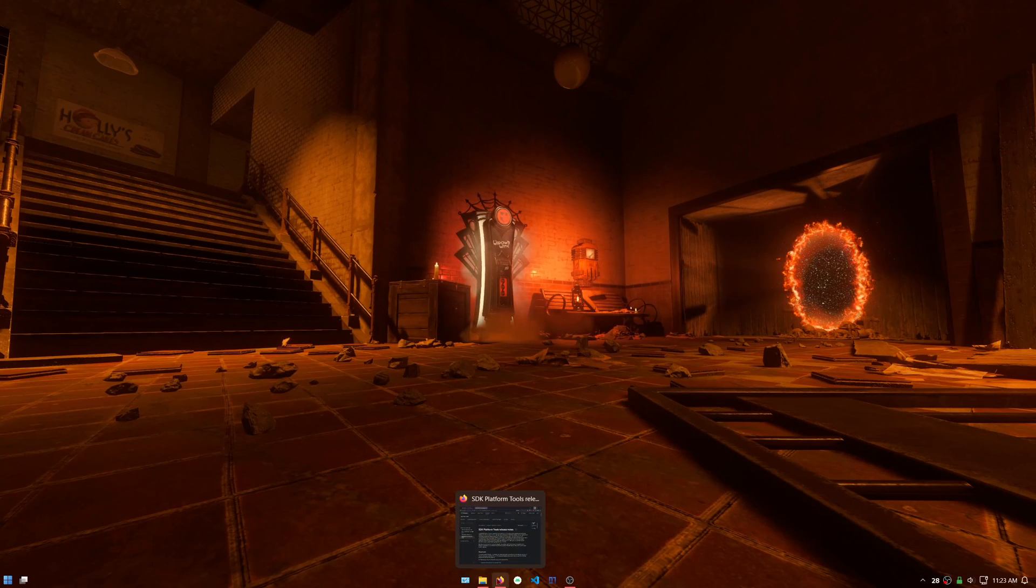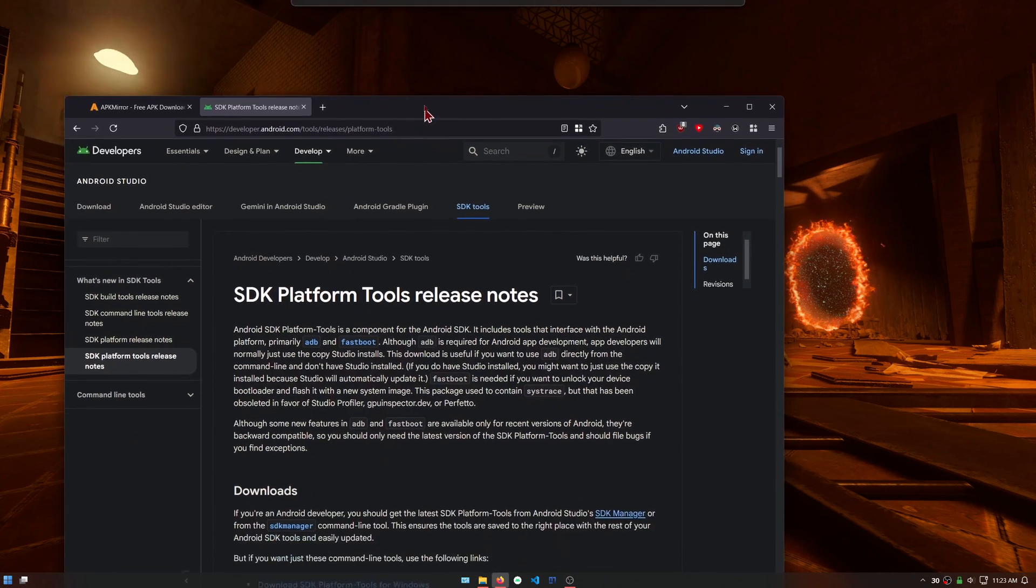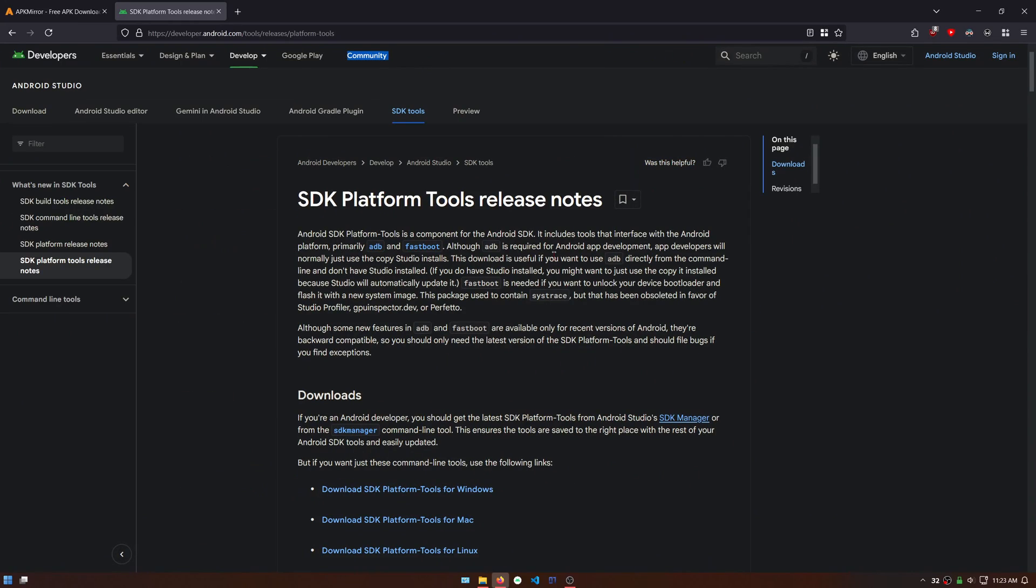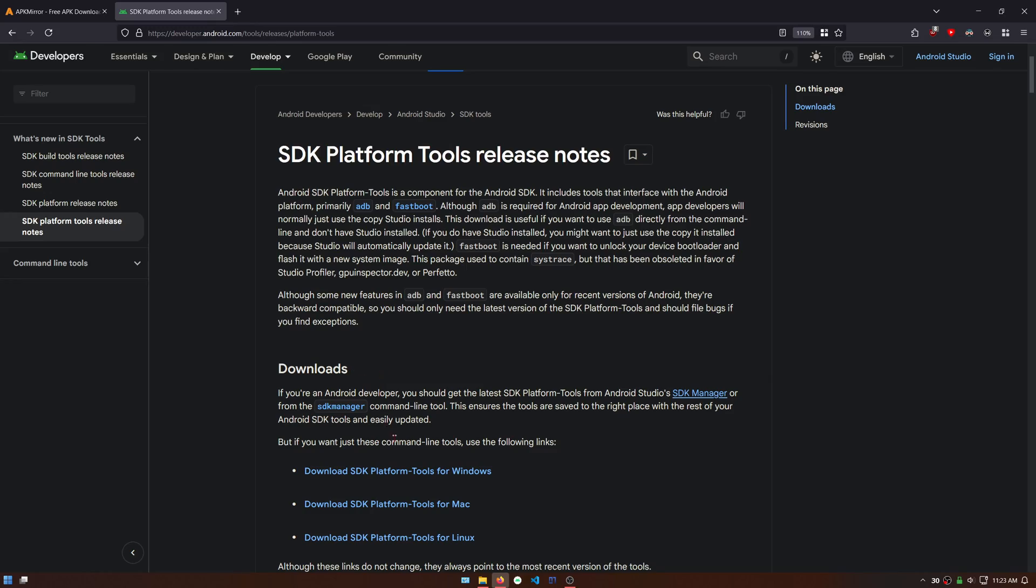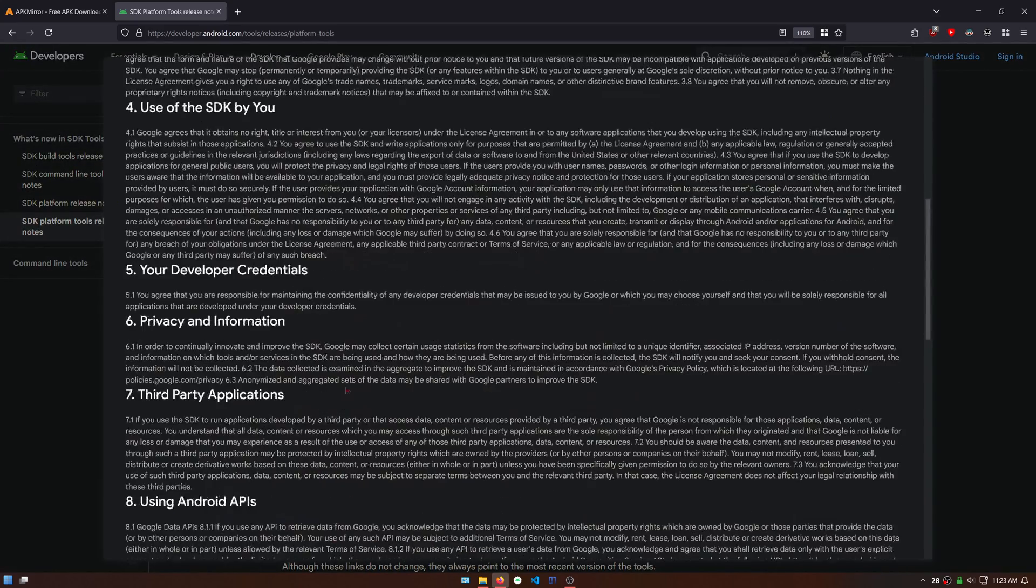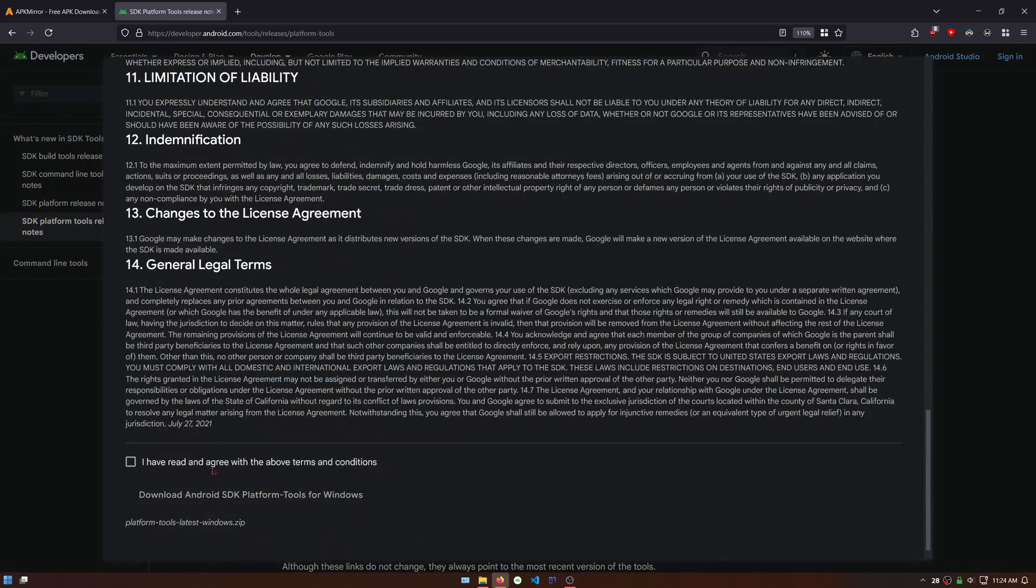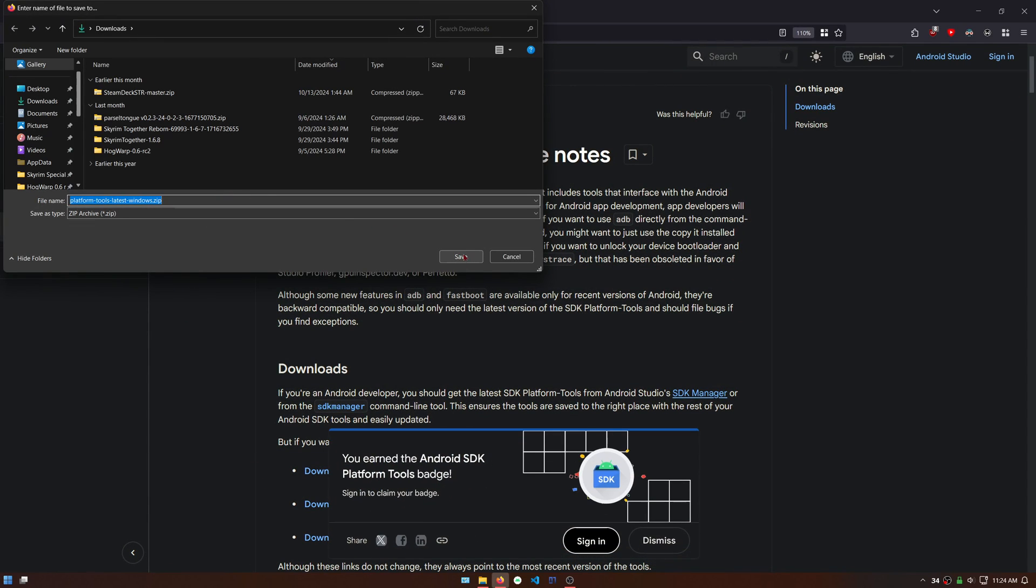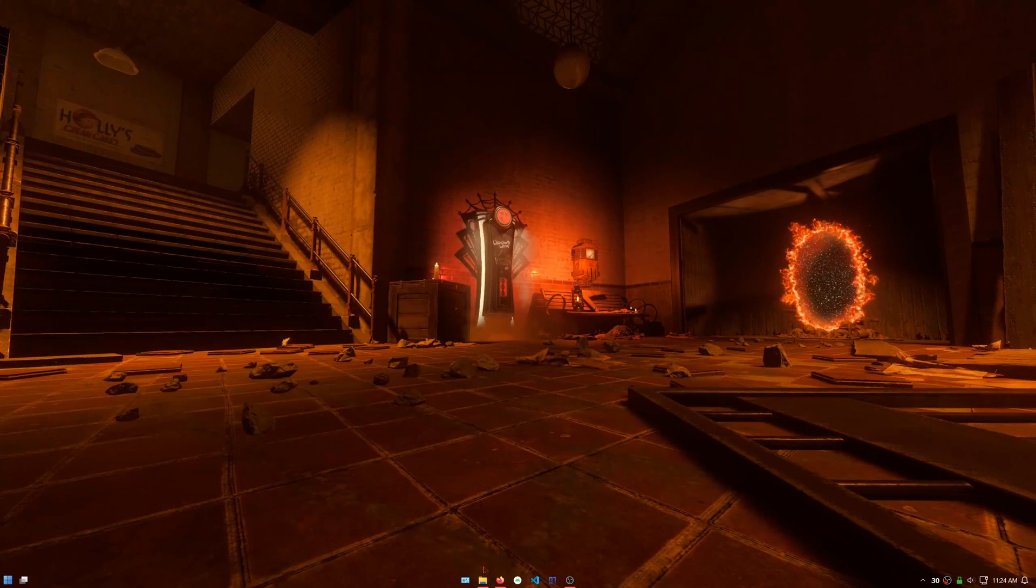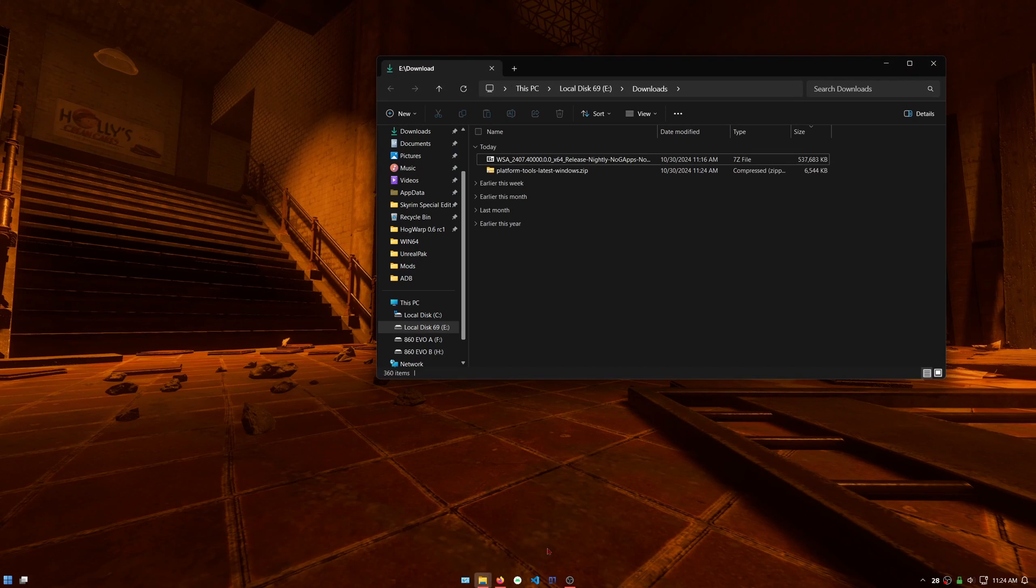Now we need to download the Android SDK platform tools so that we can use ADB to sideload the PlayStation app. Download for Windows and then extract the zip to its own folder anywhere. This should not be placed in the WSA folder, just extract it somewhere else like I did.